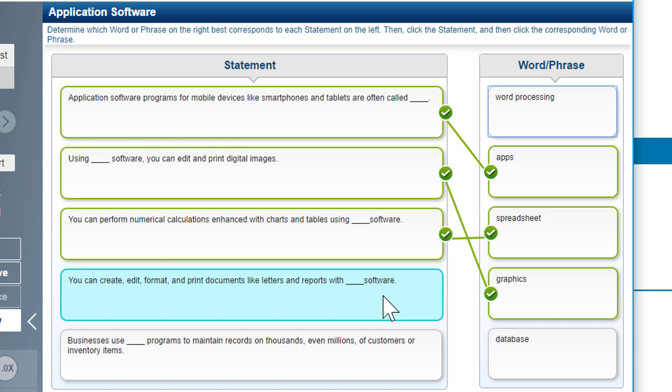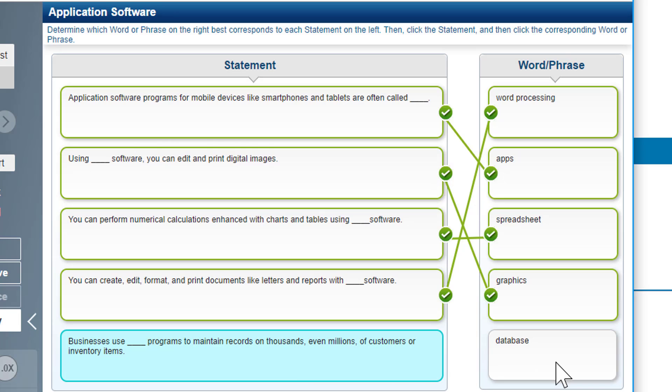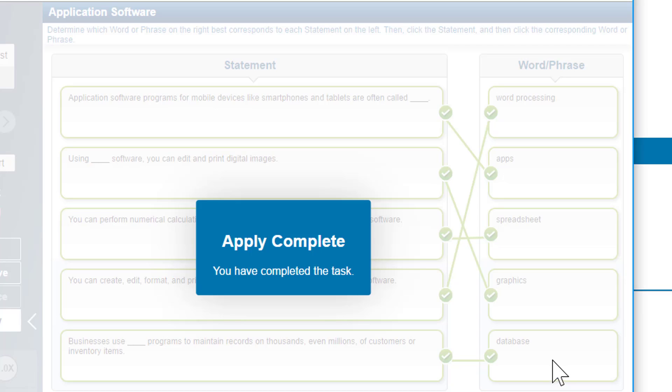You can create, edit, format, and print documents like letters and reports—that's going to be word processing. And businesses use programs to maintain records—that's going to be a database.